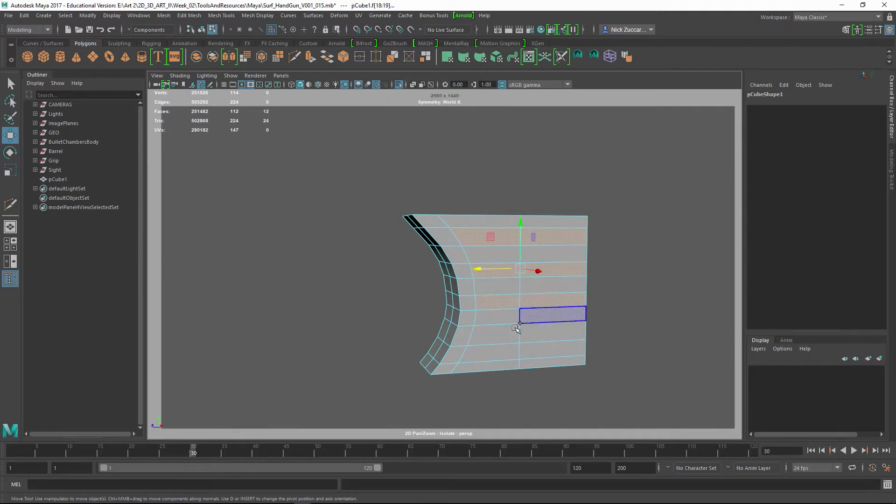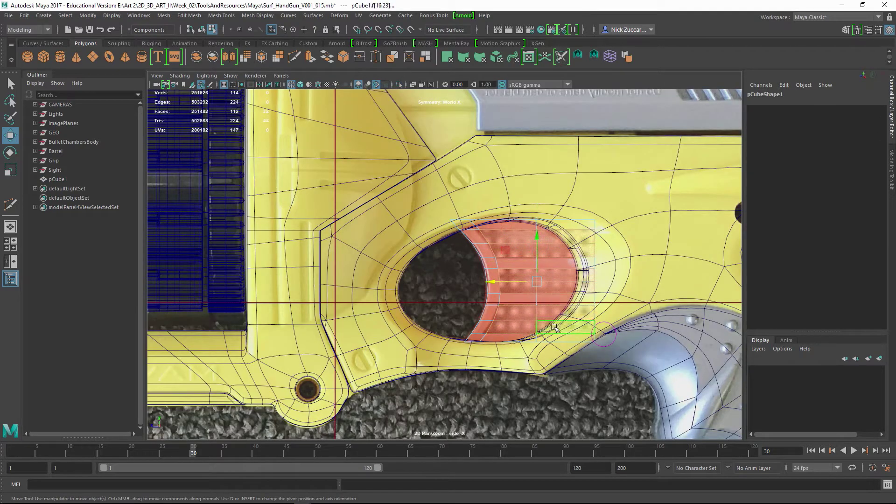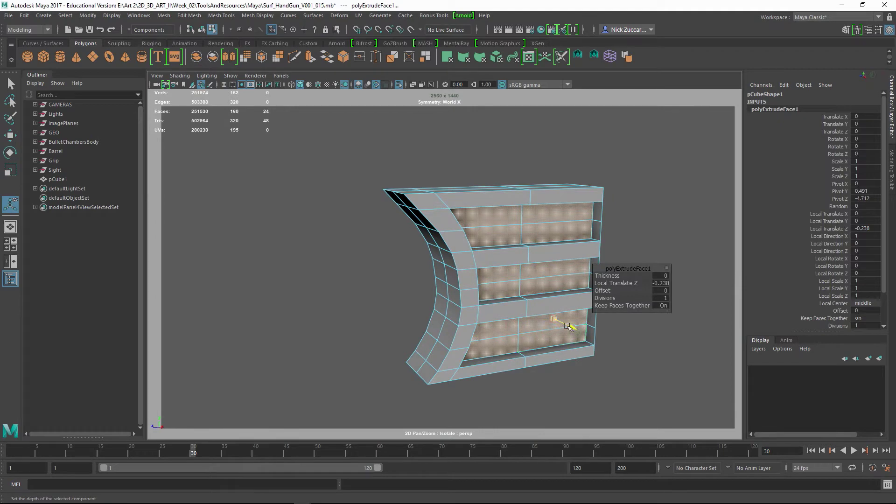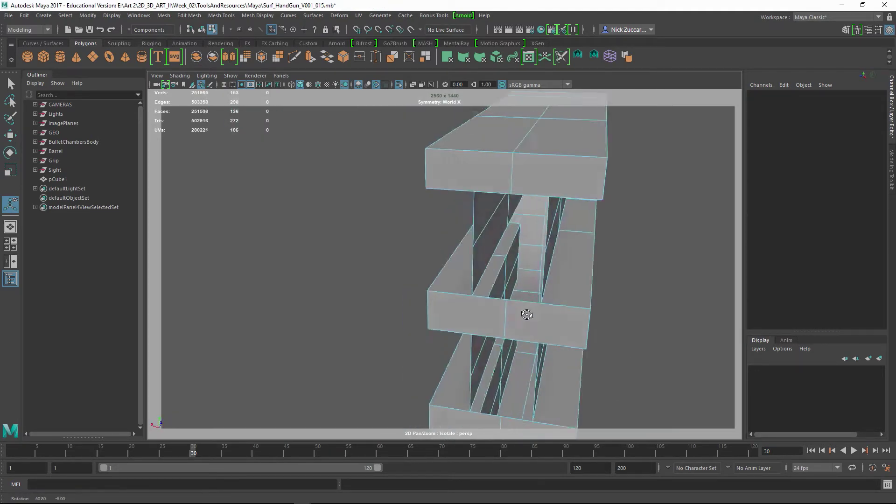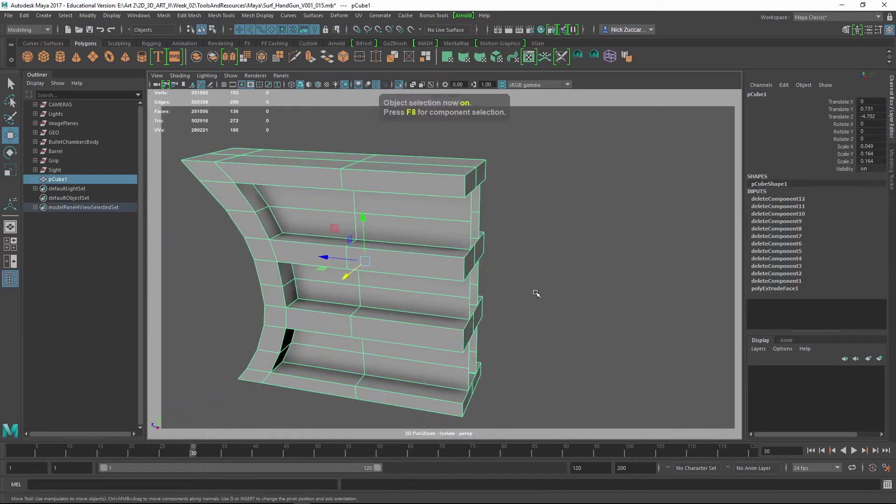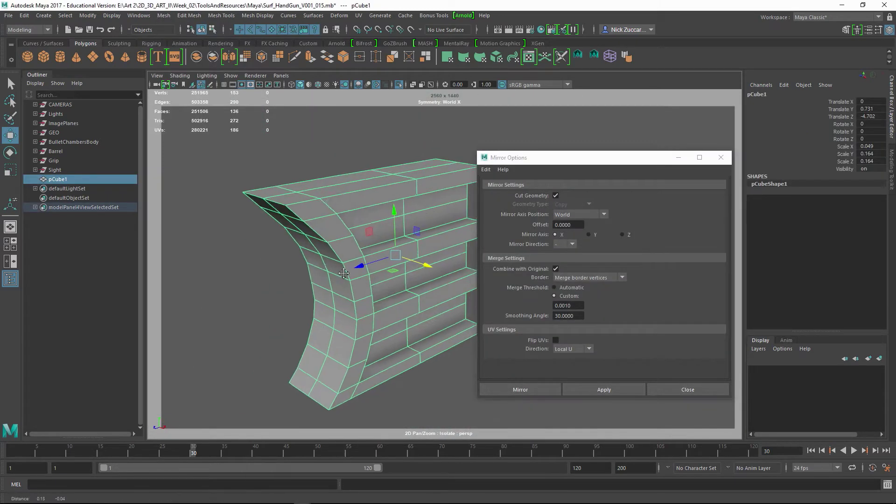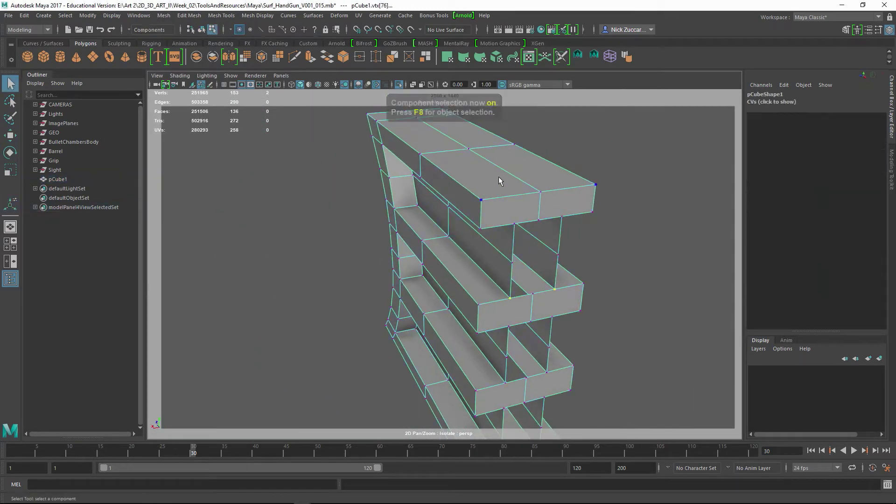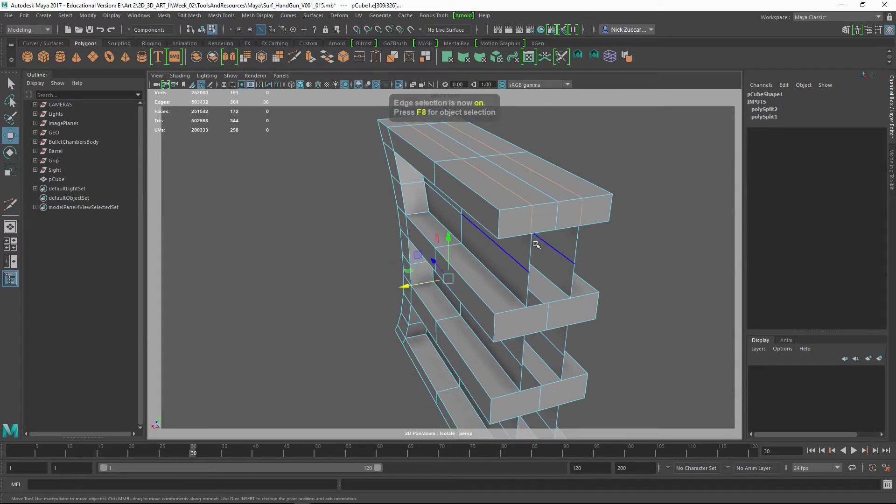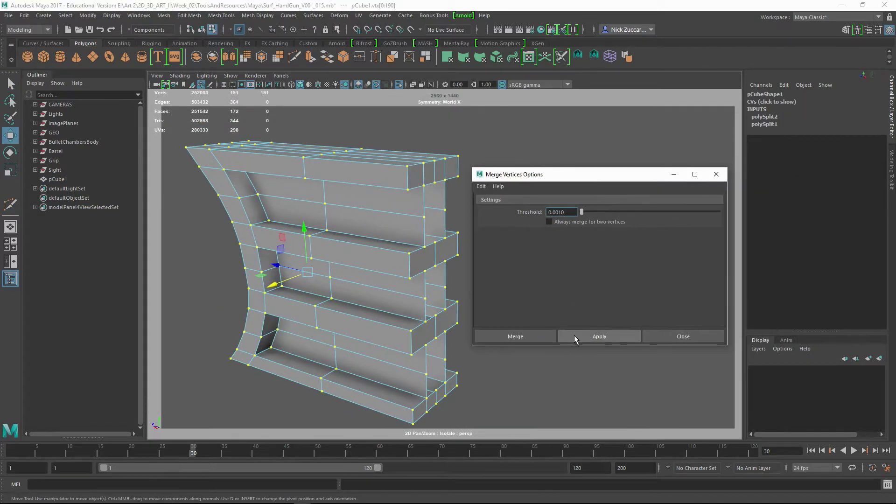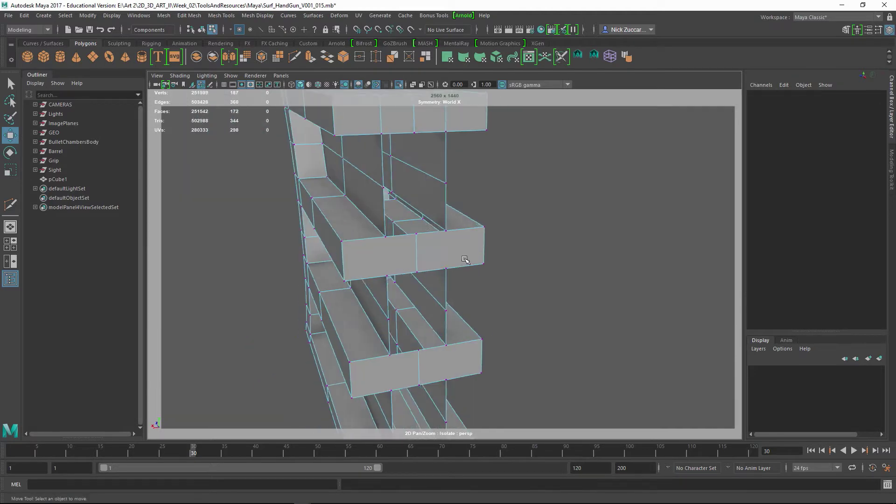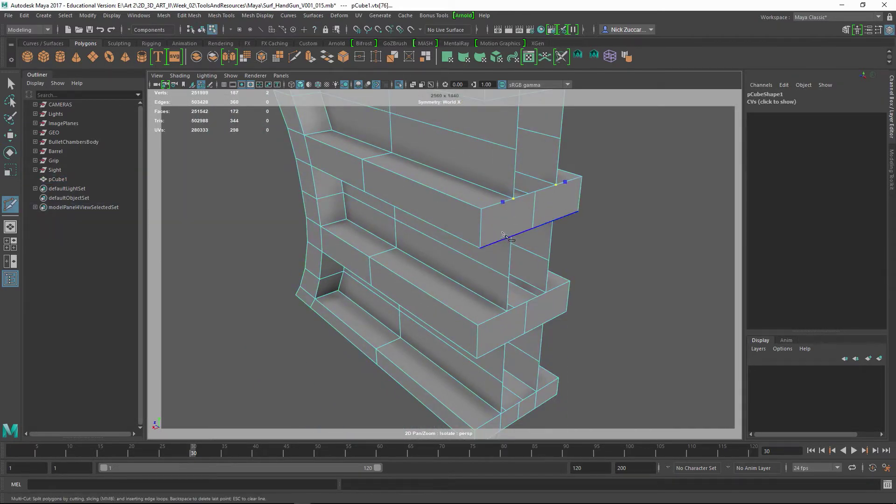Everything was working for that, but I found out later I should have frozen the transformations on this. When I went to do a mirror, it wasn't set up quite right. I used the mirror tool and checked it out, looked like everything was good, but later on it caused a problem because it wasn't completely centered.